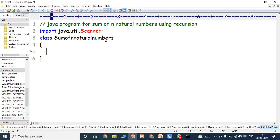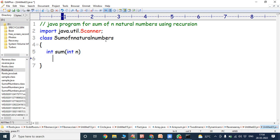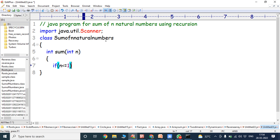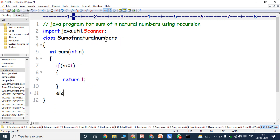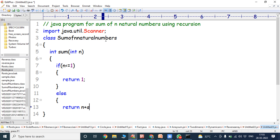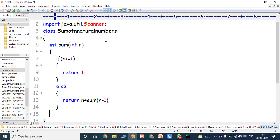Now we write the recursive function: int sum(int n). If n is less than or equal to 1, return 1. Else, return n plus sum(n minus 1). We close the else block and the function. This is the recursive function.